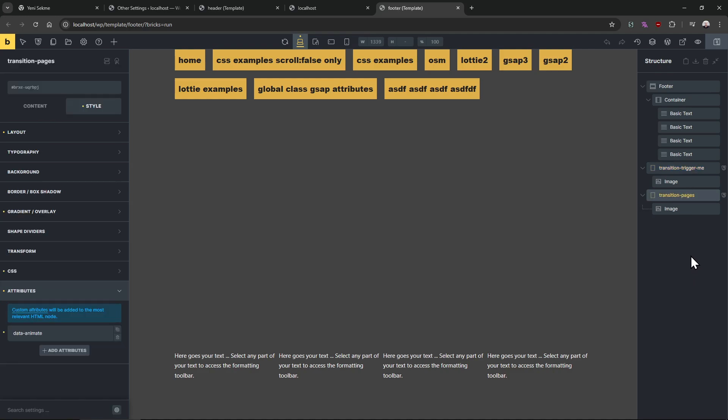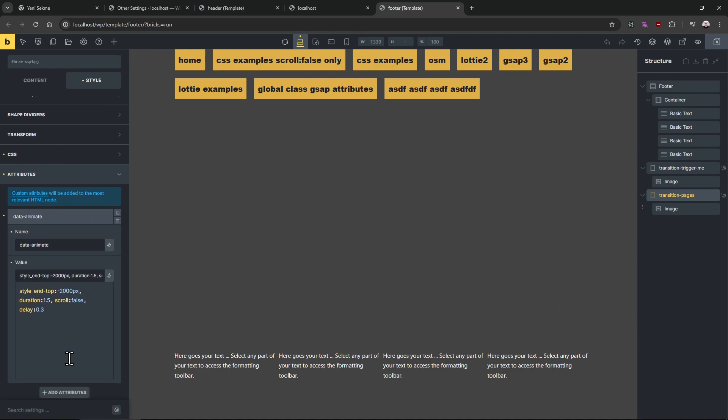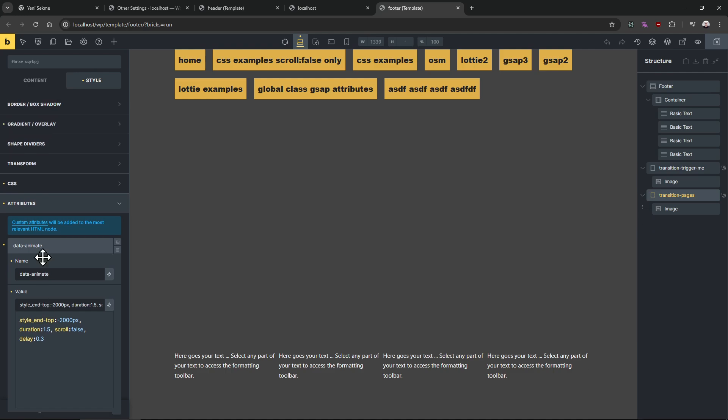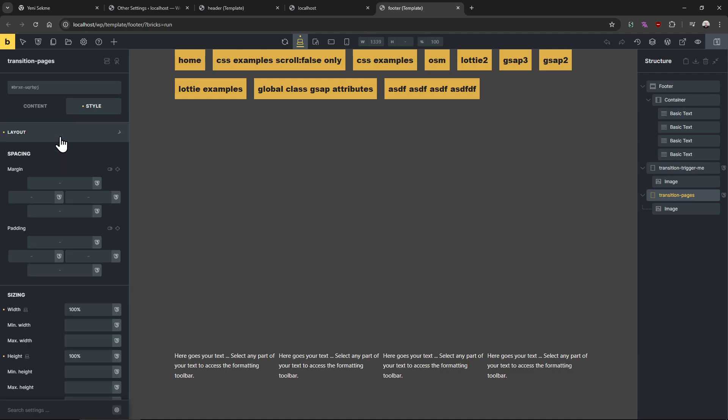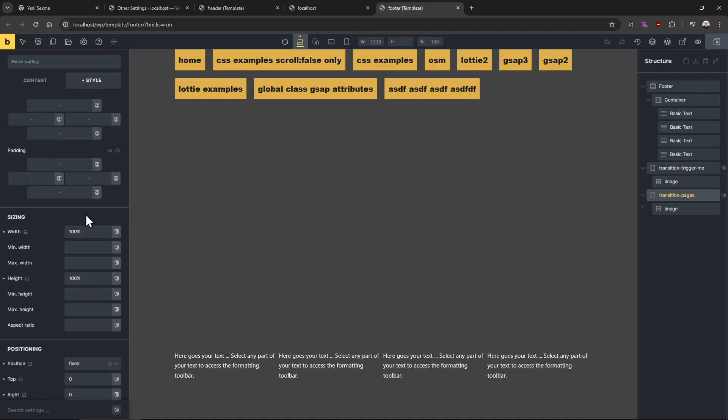The moment page refreshes, this animation plays. This animation plays every time a page opens. This doesn't need any trigger or anything, every time a page opens this animation plays, that's it.